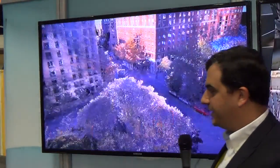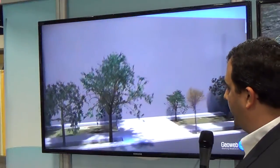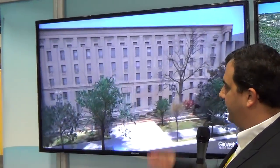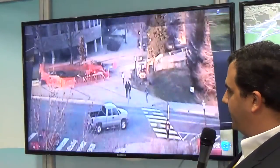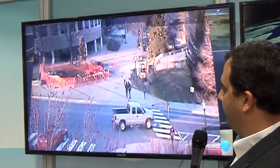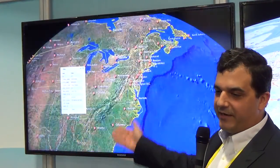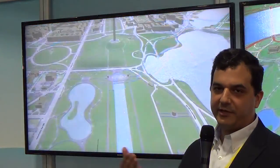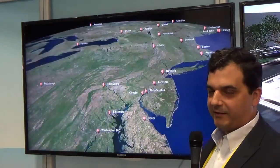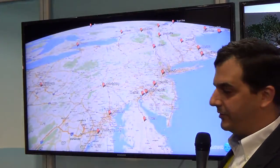We can actually pull in LIDAR and LAS files in their raw format. Here we're showing how we can project a high-resolution video, and we can actually pull in video streams. We actually immerse that video into the 3D scene — we're not putting it onto a billboard or anything else like what a lot of other companies do.